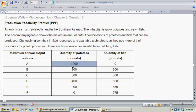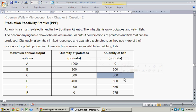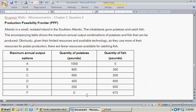With 1,000 pounds of potatoes, they're spending all of their resources — all their labor, all their time — producing potatoes, leaving no room for fish, so the quantity of fish is zero. With 800 pounds of potatoes, they produce 300 pounds of fish. 600 pounds of potatoes allows for 500 pounds of fish. 400 pounds of potatoes allows for 600 pounds of fish. 200 pounds of potatoes allows for 650 pounds of fish. Dedicating all of the island's resources to fish produces 675 pounds of fish but no potatoes.